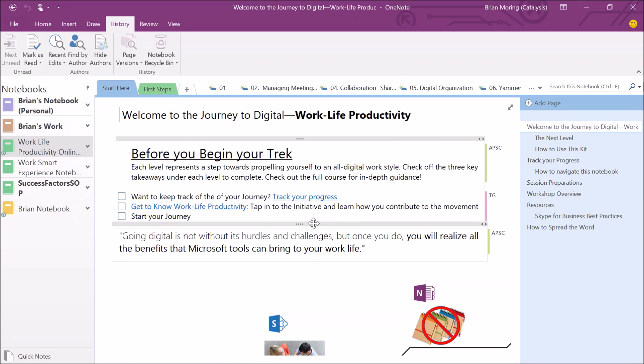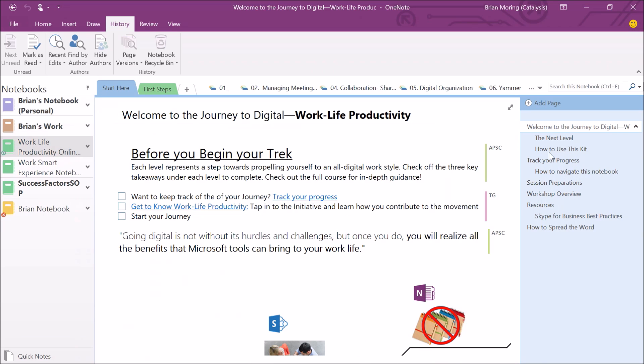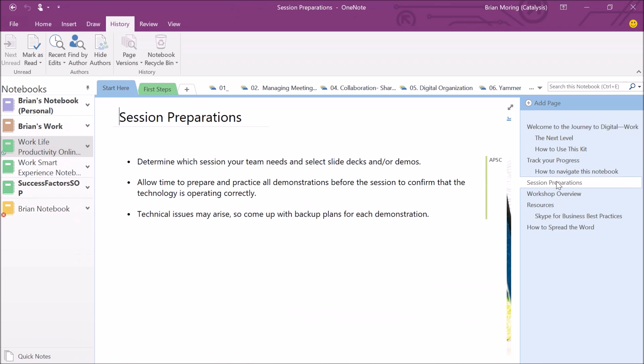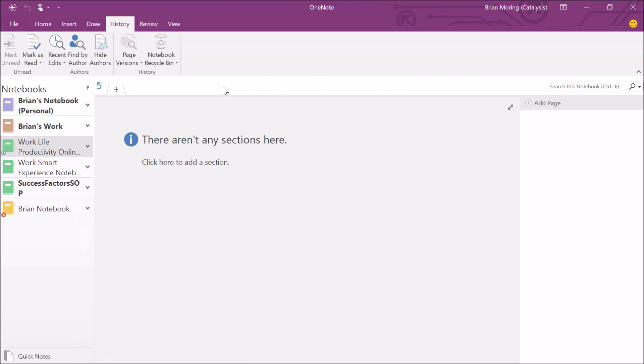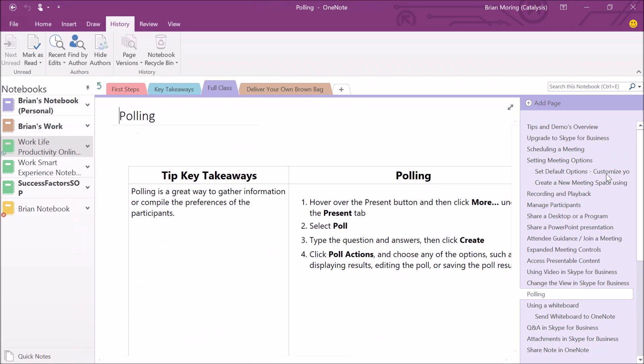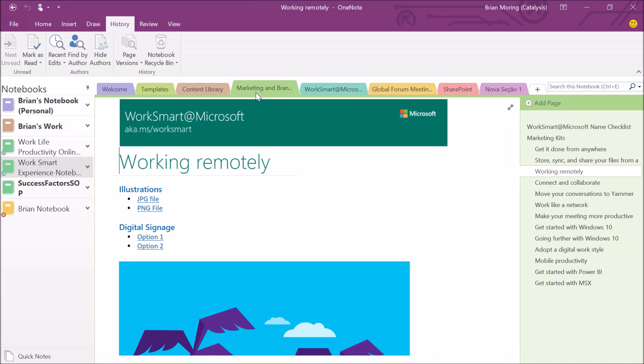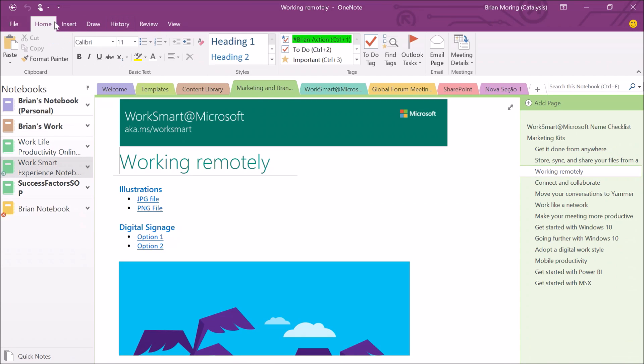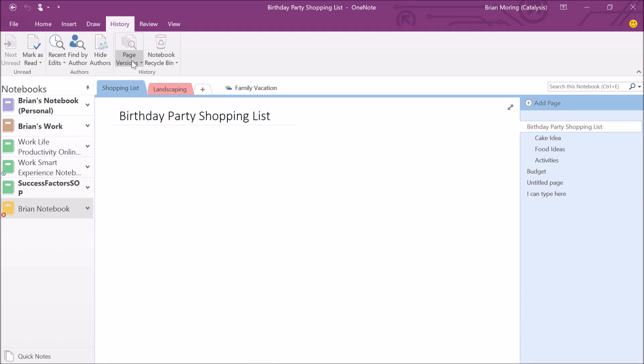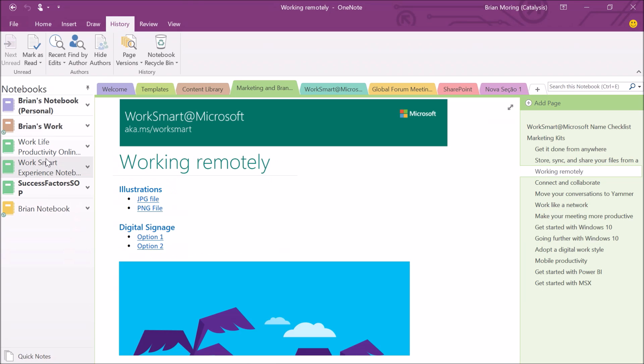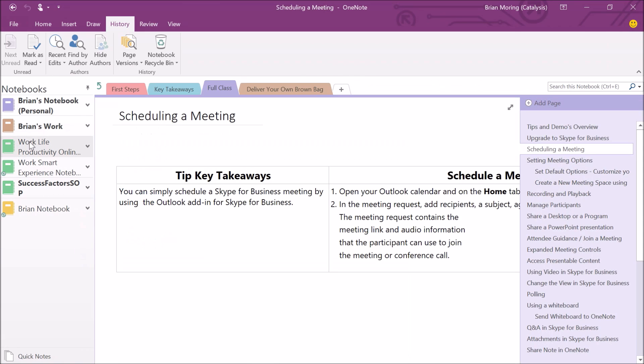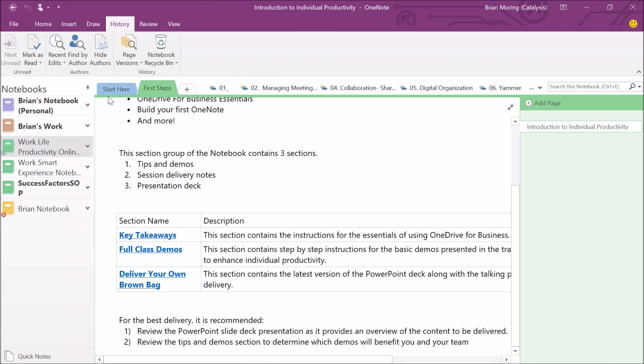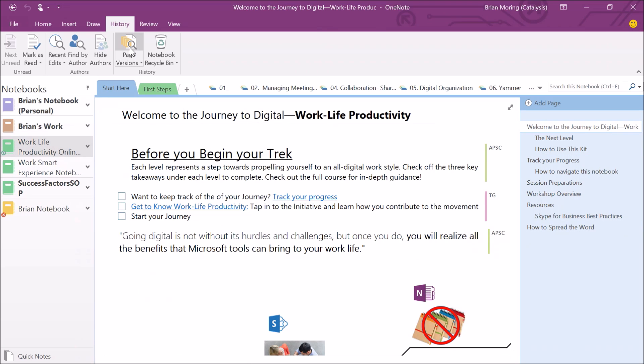In this case, if I select on each one of these pages, I can select on page versions. On the History tab within this WorkSmart notebook, I can see that there are page versions on this page. This Work Life Productivity Online Toolkit, each of these pages has page versions. So if I select on a page, I can go back and see...